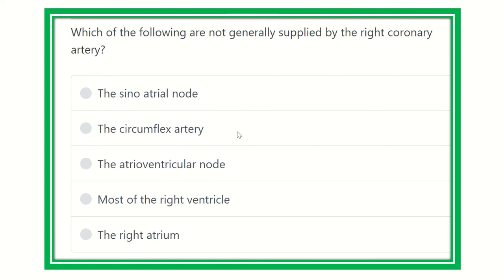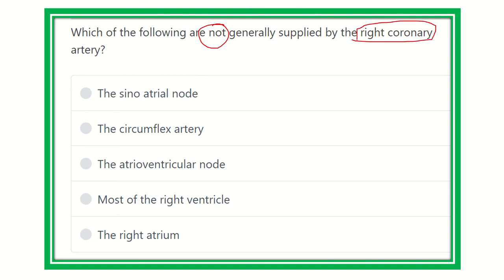Hello everyone, welcome to another question and answer session. The question is: which of the following are not generally supplied by the right coronary artery? The options are: the sinoatrial node, the circumflex artery, the atrioventricular node, most of the right ventricle, and the right atrium.